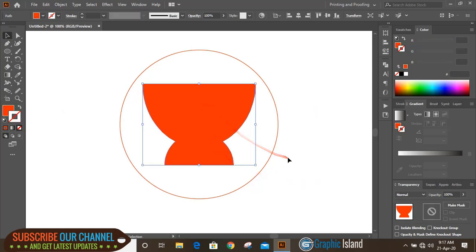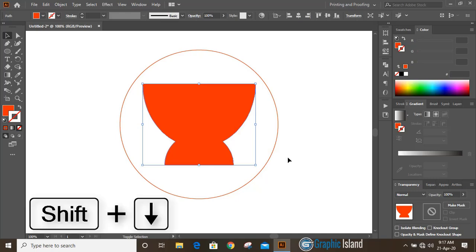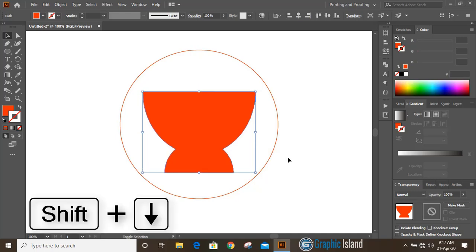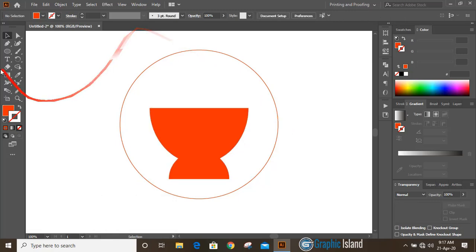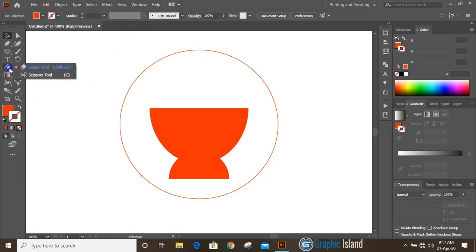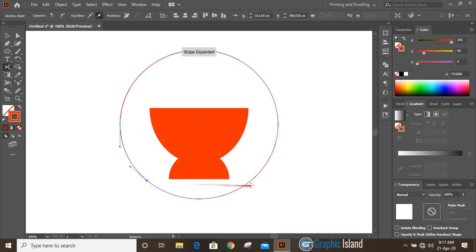Select this one and move it down a little bit by pressing Shift key and using the down arrow key on your keyboard. Now from the toolbar, take the scissor tool and cut it here and here as well.